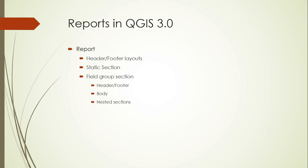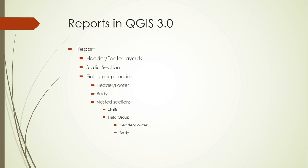For instance, if you use a map grid like we did for our map atlas in the last two lectures as a field group section, then each grid sector can also have static sections and field group sections that might have a separate close-up map for each nest within that area that gets printed after the grid sector overview. You may be getting the picture that you can quickly get very complicated with these reports and automate the printing of a huge amount of data. So let's go take a look at a live demo and hopefully that will make things a little simpler.